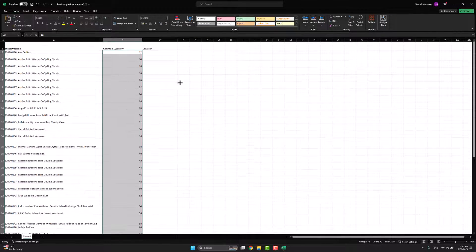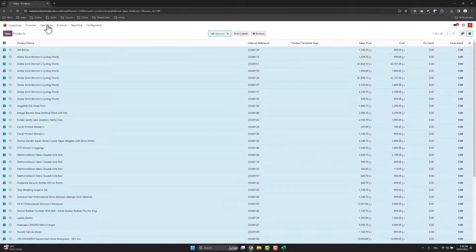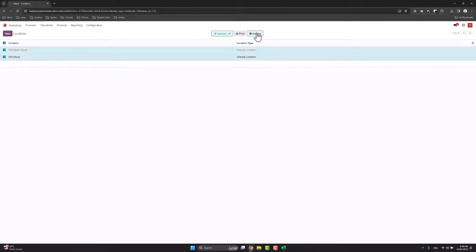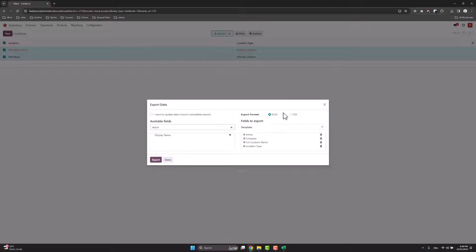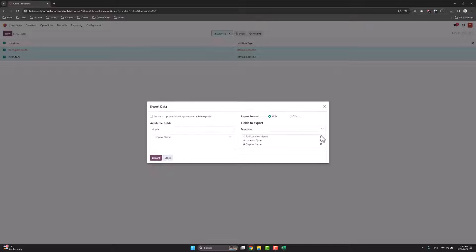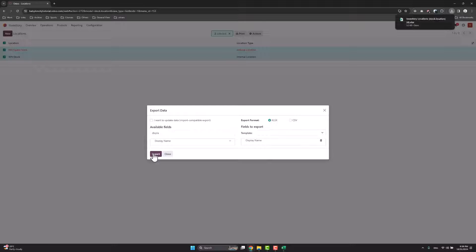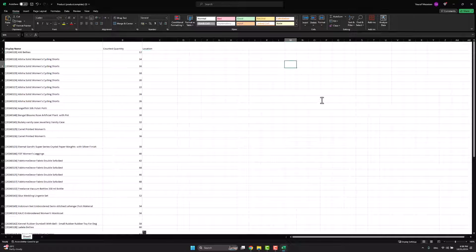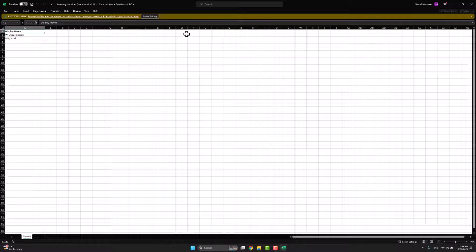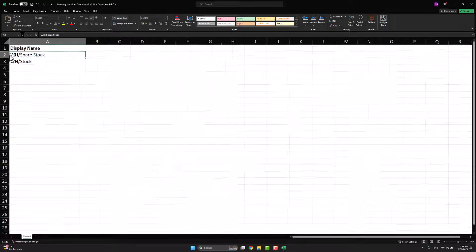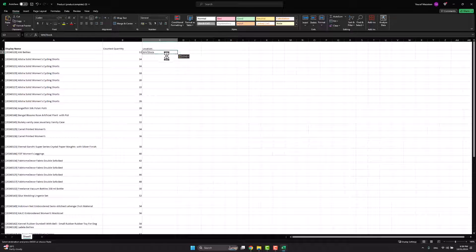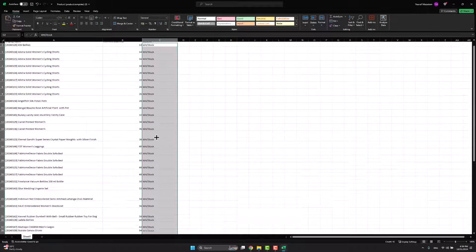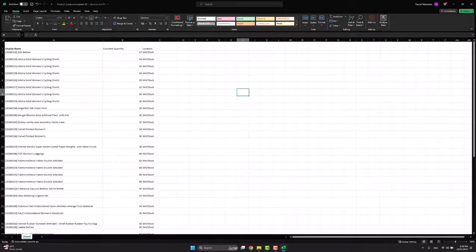For the counted quantity, I assign some numbers. For the location, I go back to Udo, configuration, locations, select the two locations, and export the display name as well. Now I have the display names of the two locations. I'll start with the main location — copy it and paste it into every row for that first list.